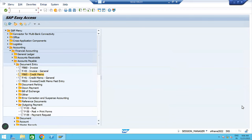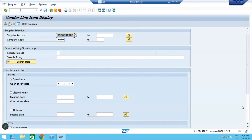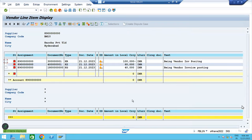Go back and go to FBL1N. Take the vendor, company code, all items, then execute. See now — how much outstanding? Zero. KG means credit memo. KZ means payment. KR means vendor invoice. Now the outstanding is zero.